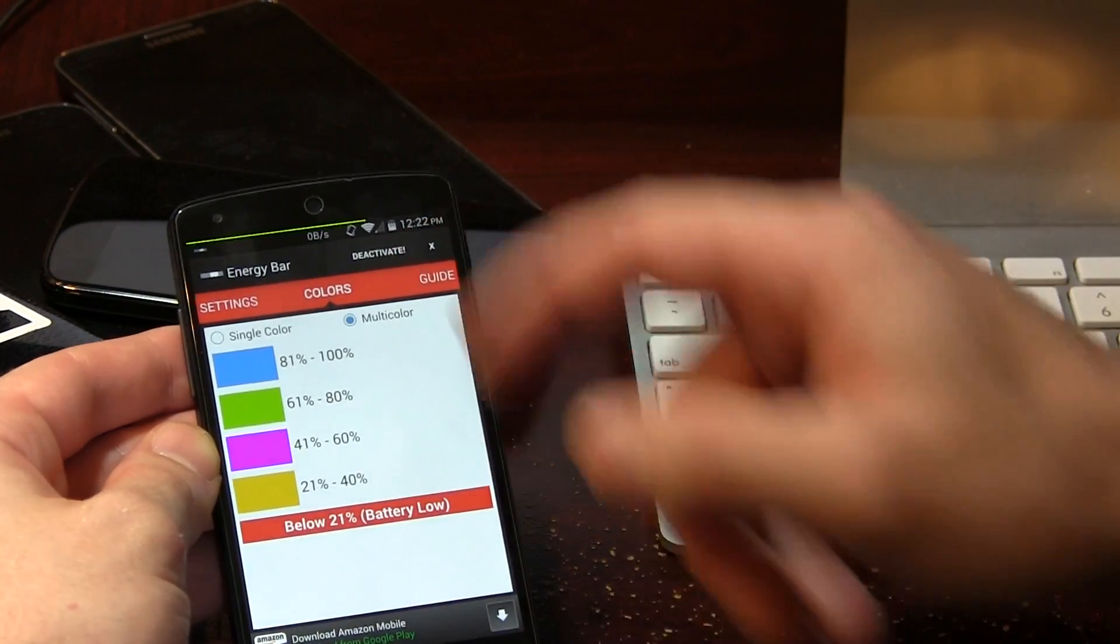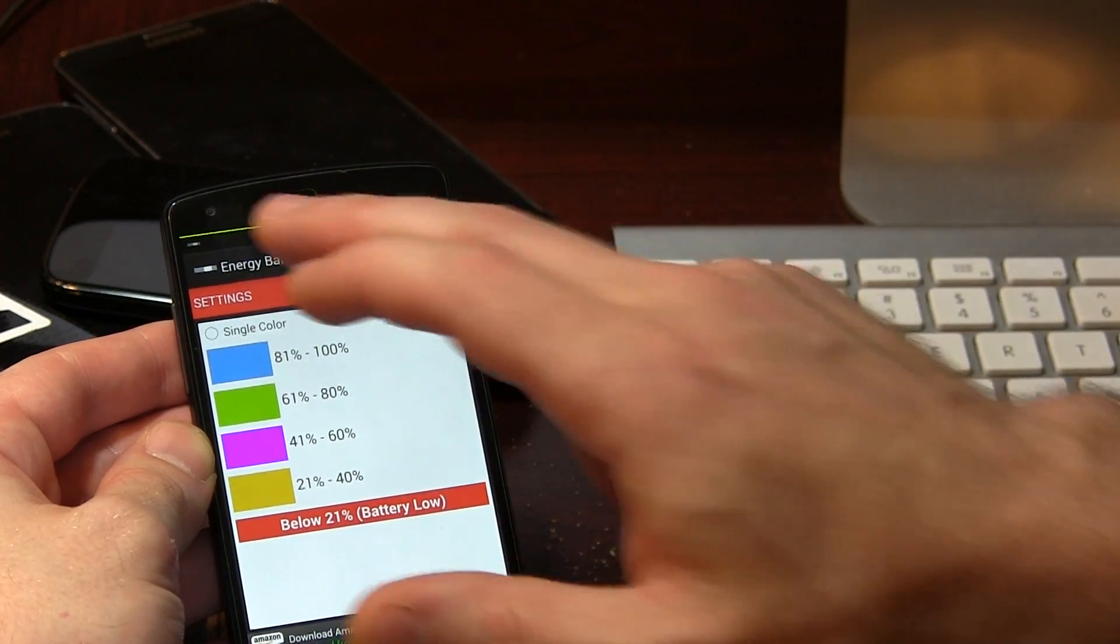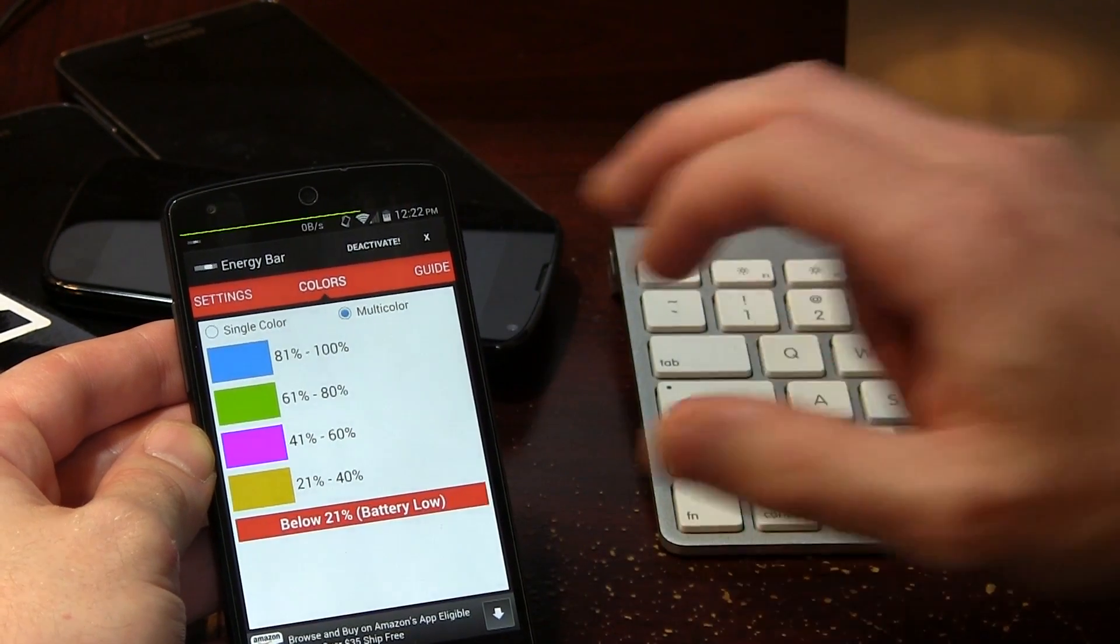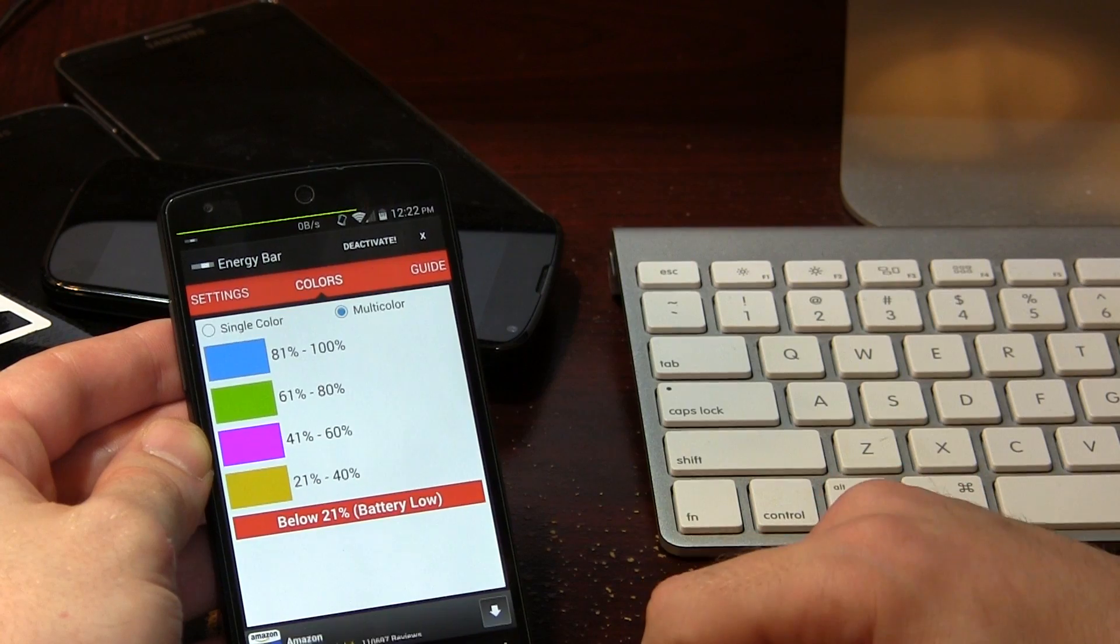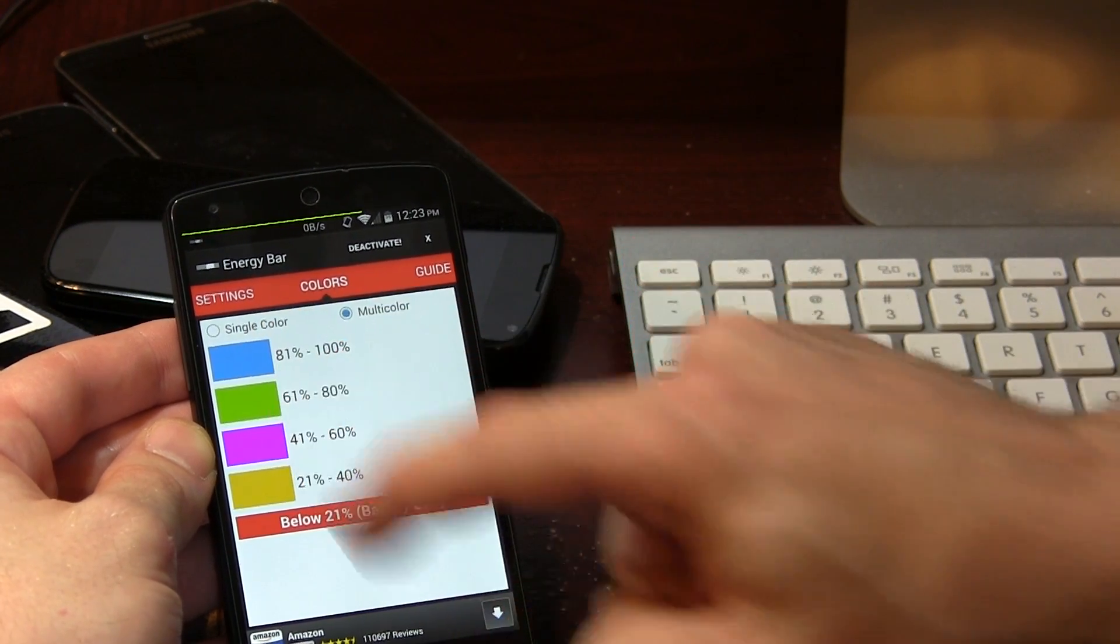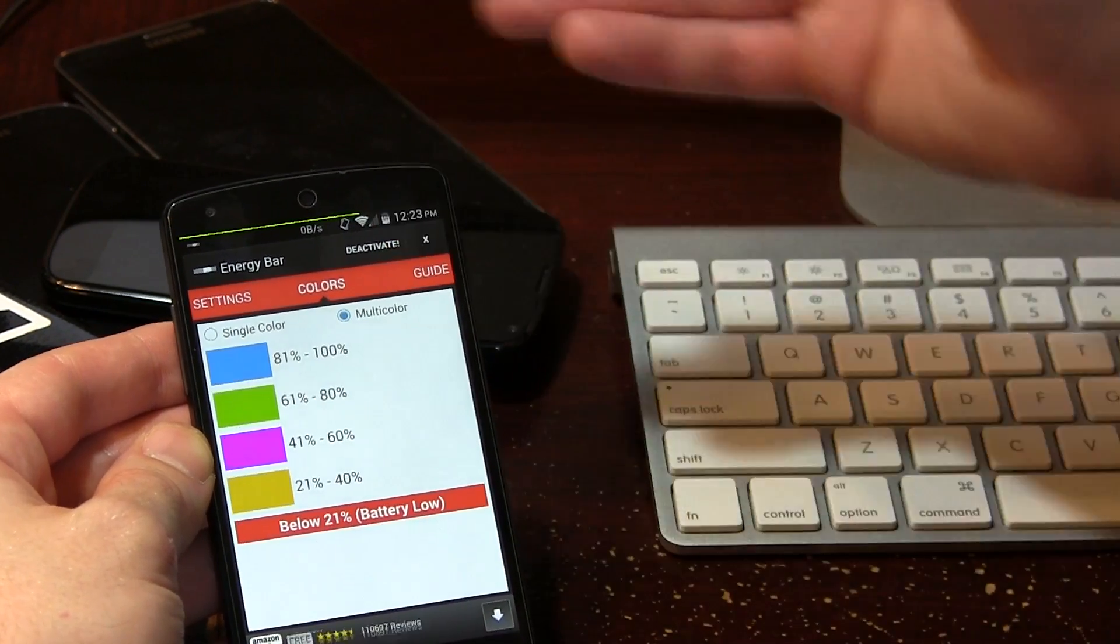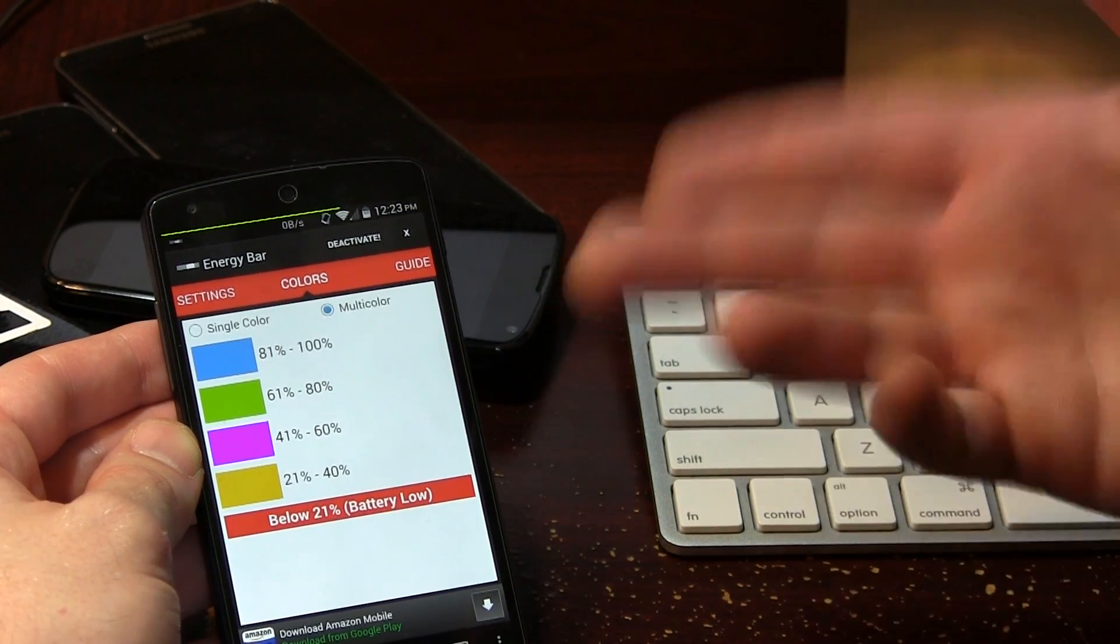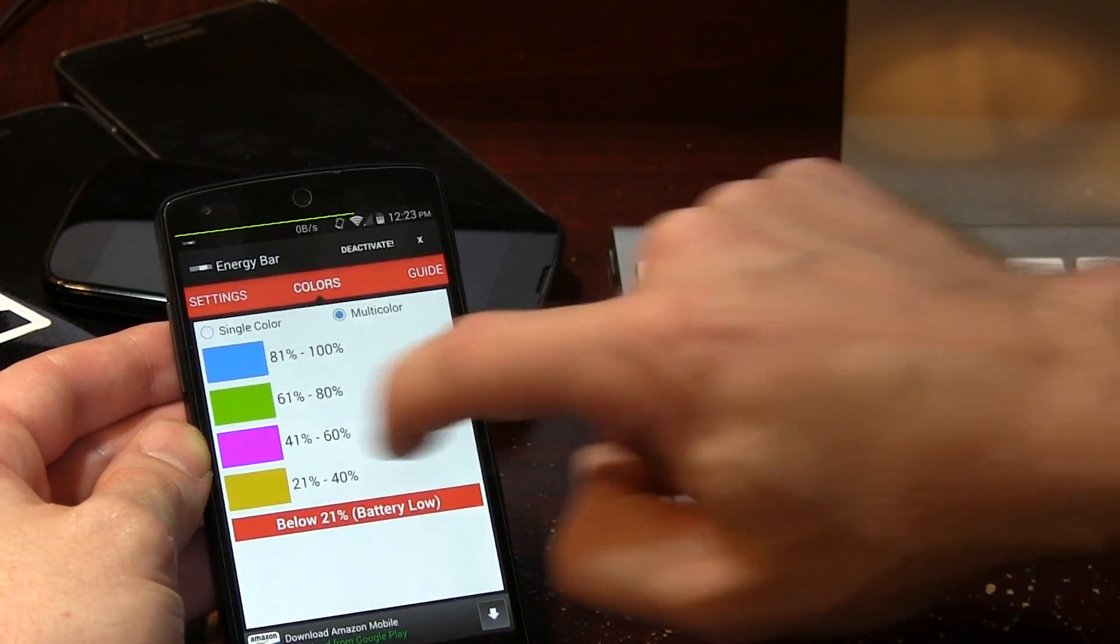In addition to that, you also have colors. So we've got a single color, if you want just one straight up color to go through the entire zero to a hundred percent, or you can choose multicolor like I have here and you can actually click on each specific color to pick whatever color you want to whatever battery percentage you want, which I think is really neat, some good customization options there as well.